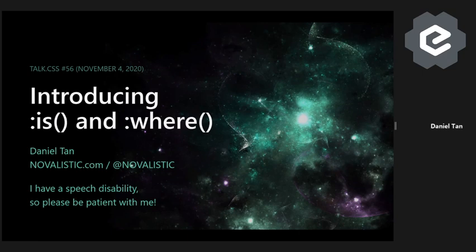When I first heard the news last week, I thought — you know what? Let's do it. I'm going to give a talk. And I kind of scrambled to find a topic, but I think I finally found one. So in this talk, I'll be introducing the new `:is()` and `:where()` CSS selectors.